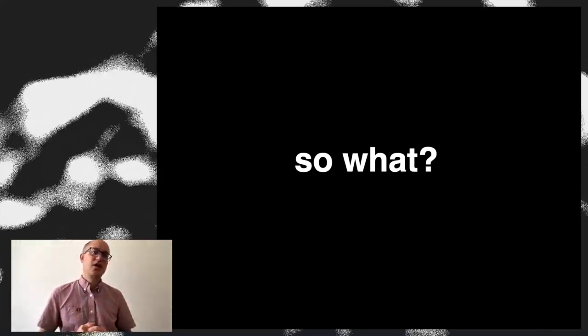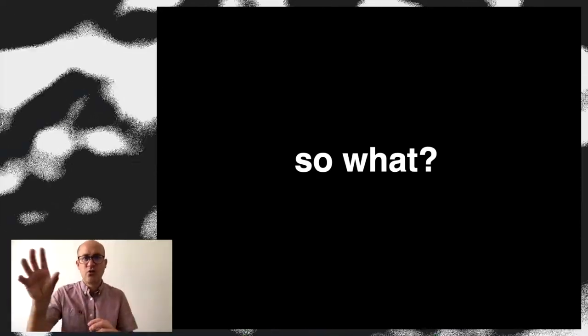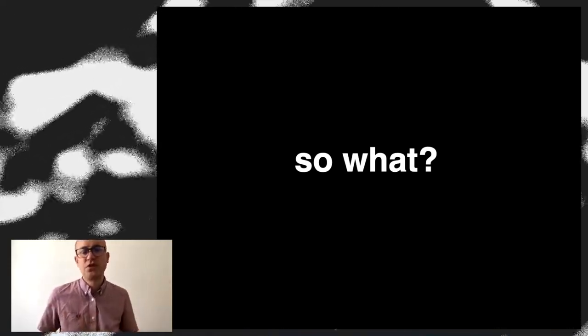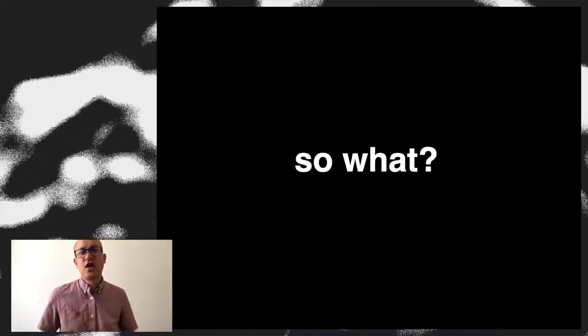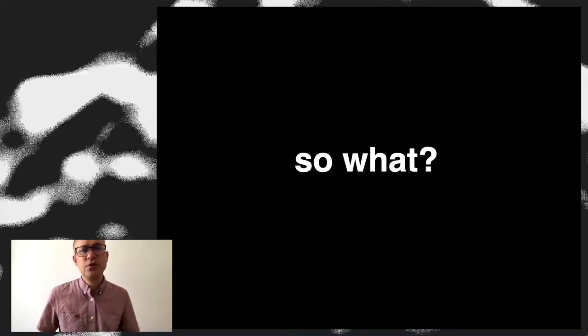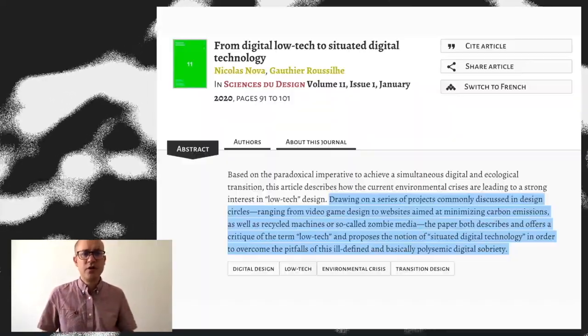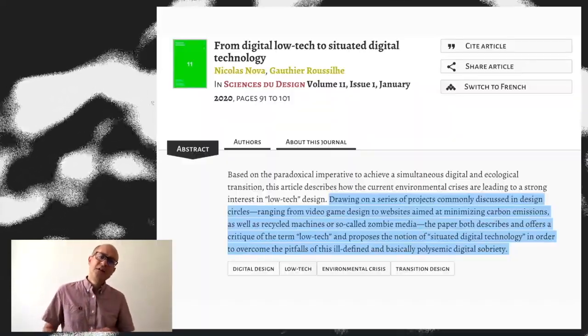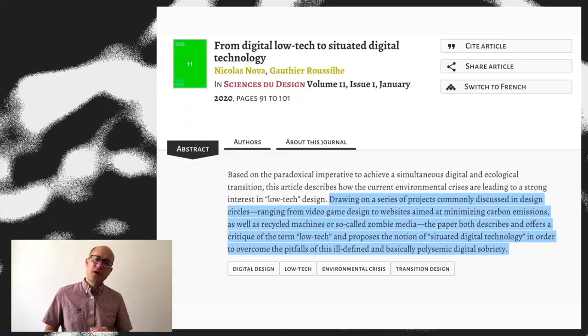So I do think it's interesting to try to address this kind of paradox between the ecological crisis and this notion that information technologies can be useful, can be relevant. And in the context of an article I wrote with Gauthier, who gave a talk here as well. We tried to come up with this notion of situated digital technologies as a way to show that the framing between low-tech digital or high-tech digital is probably a bit too simplistic.